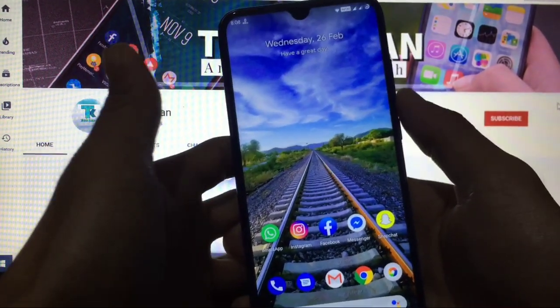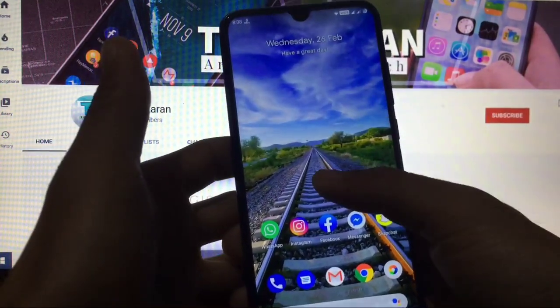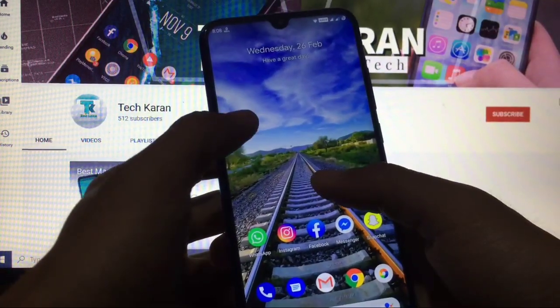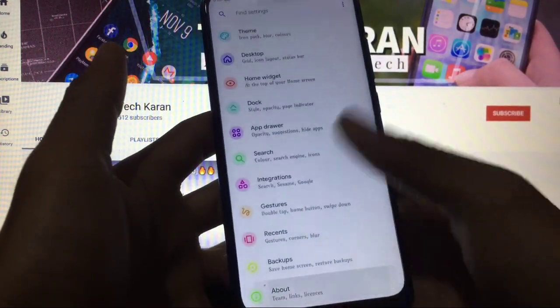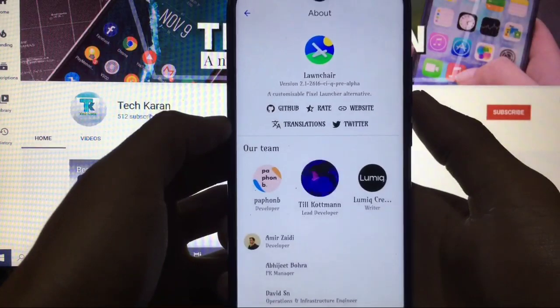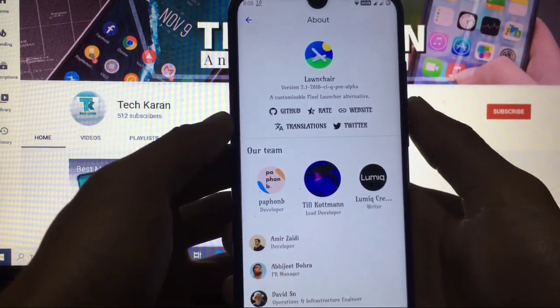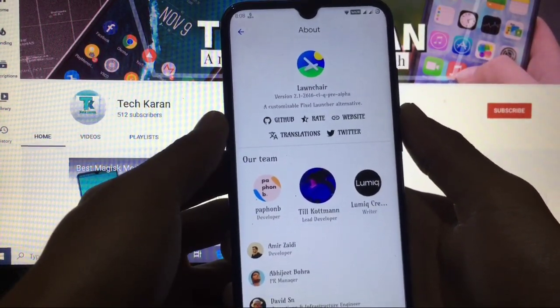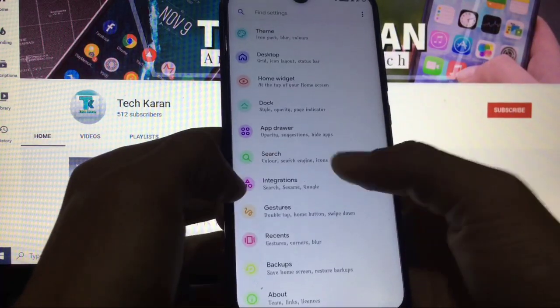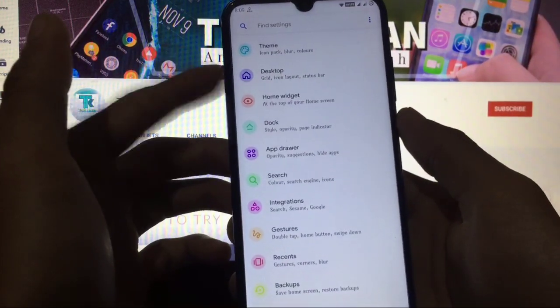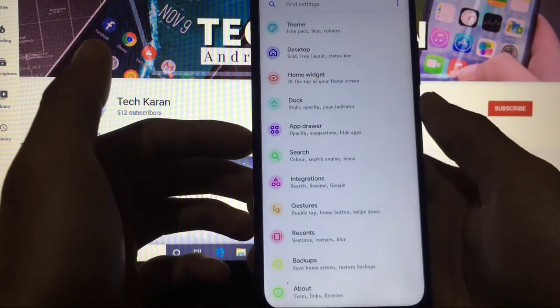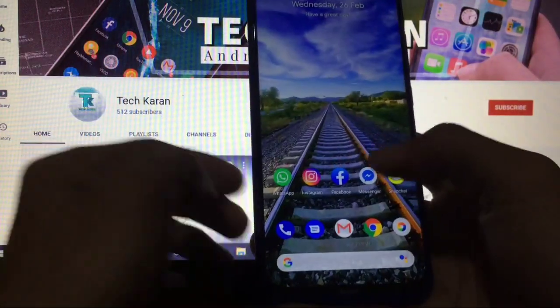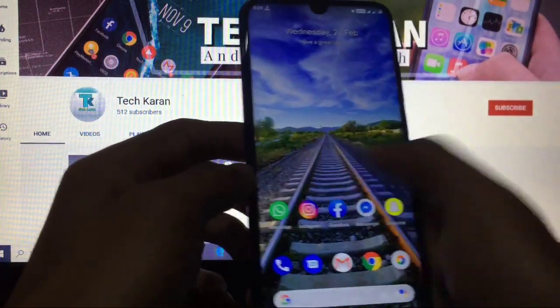As always, first of all let's take a look at the launcher. The launcher you get by default in this custom ROM is Launcher Launcher. I did not install it as a third party launcher. This is the default launcher and you all know that Launcher Launcher has many customization options. So if you are a lover of Launcher Launcher, then this is a plus point for you.